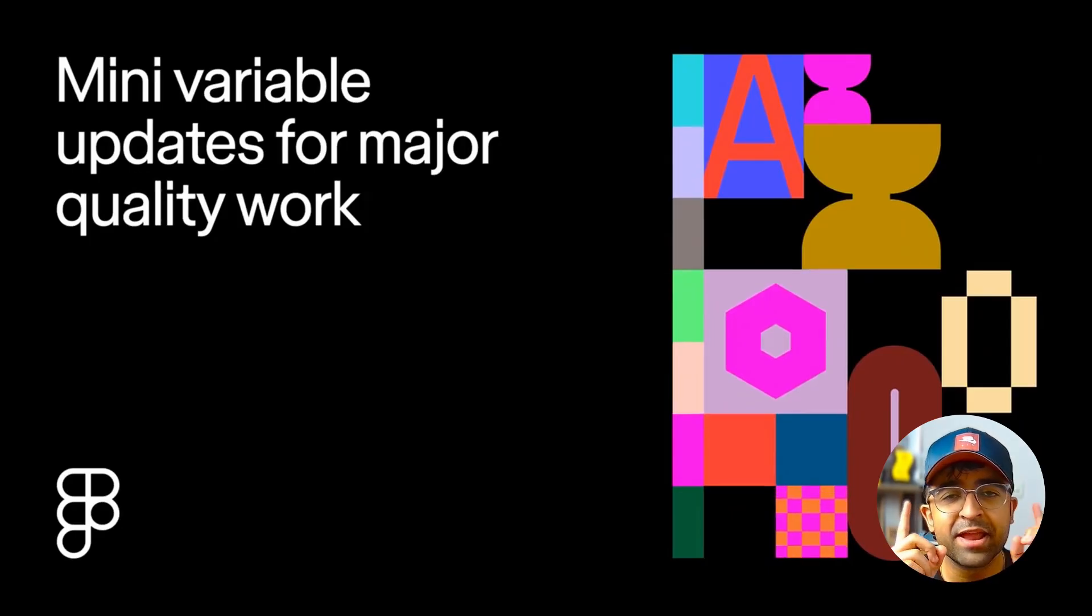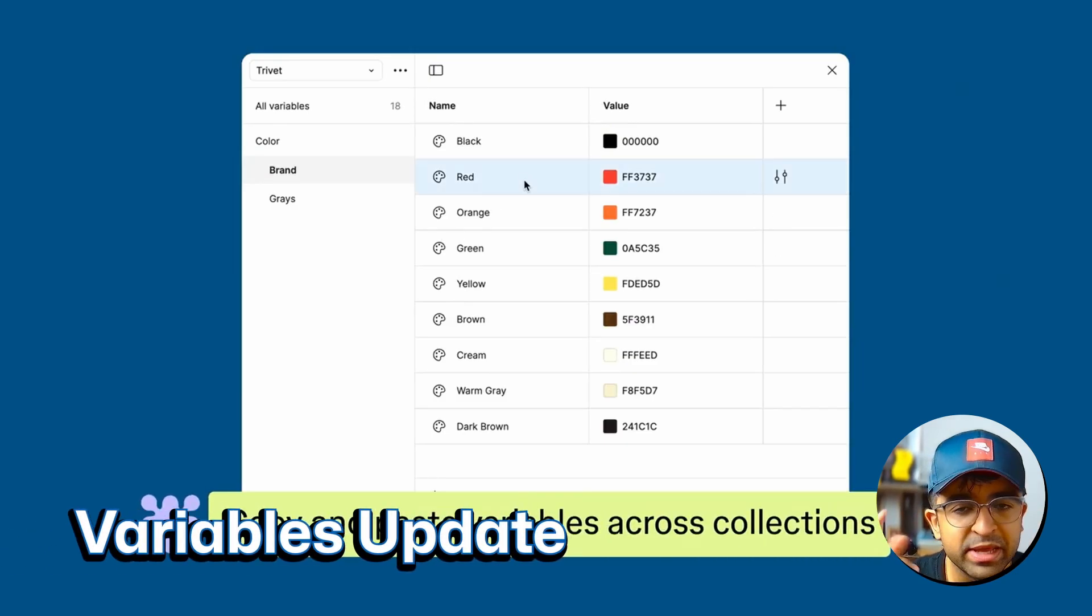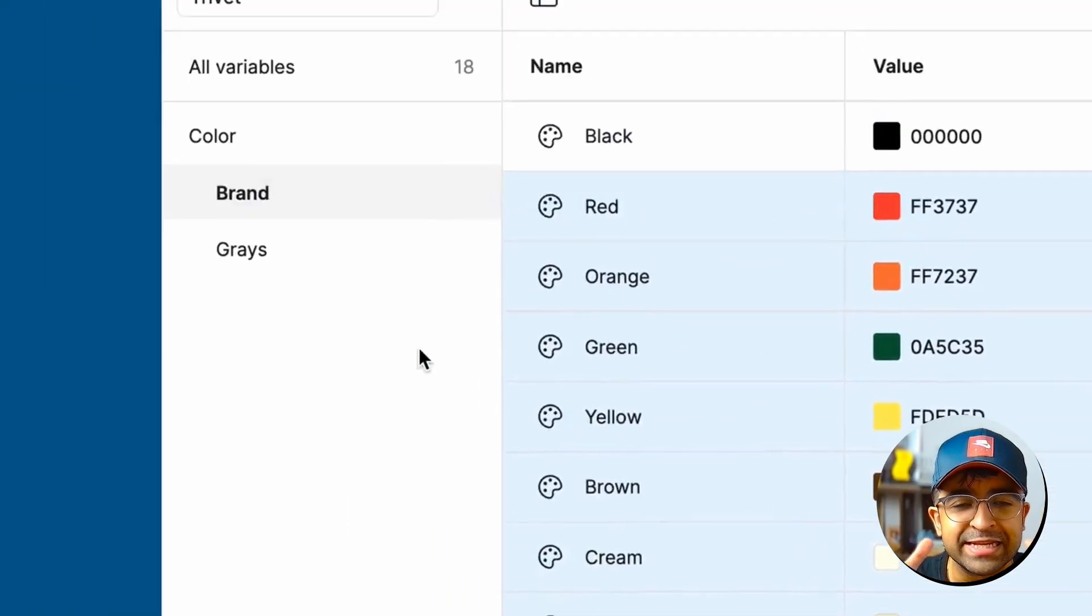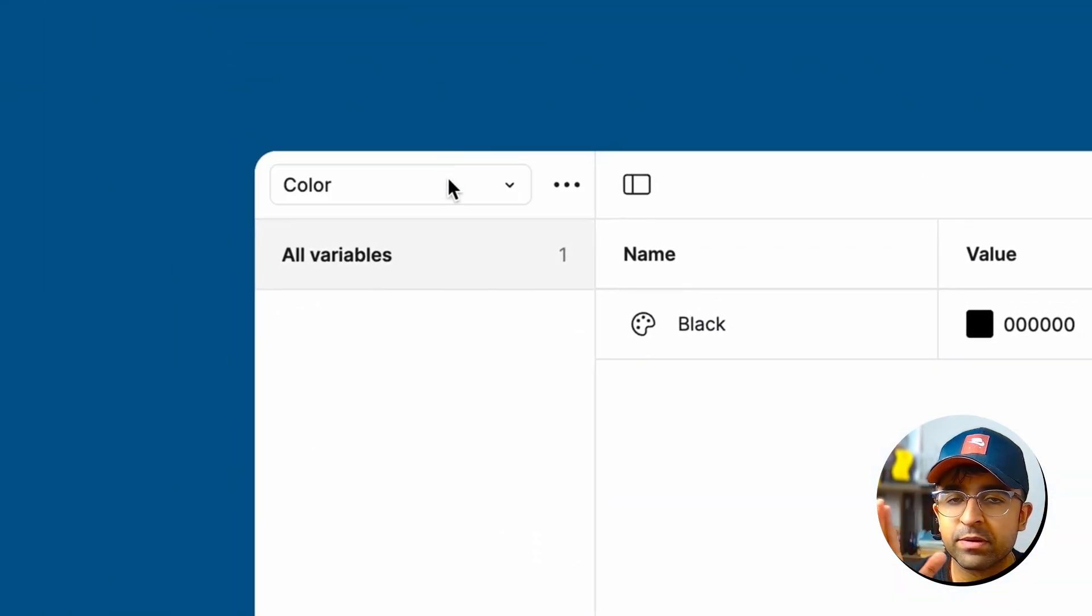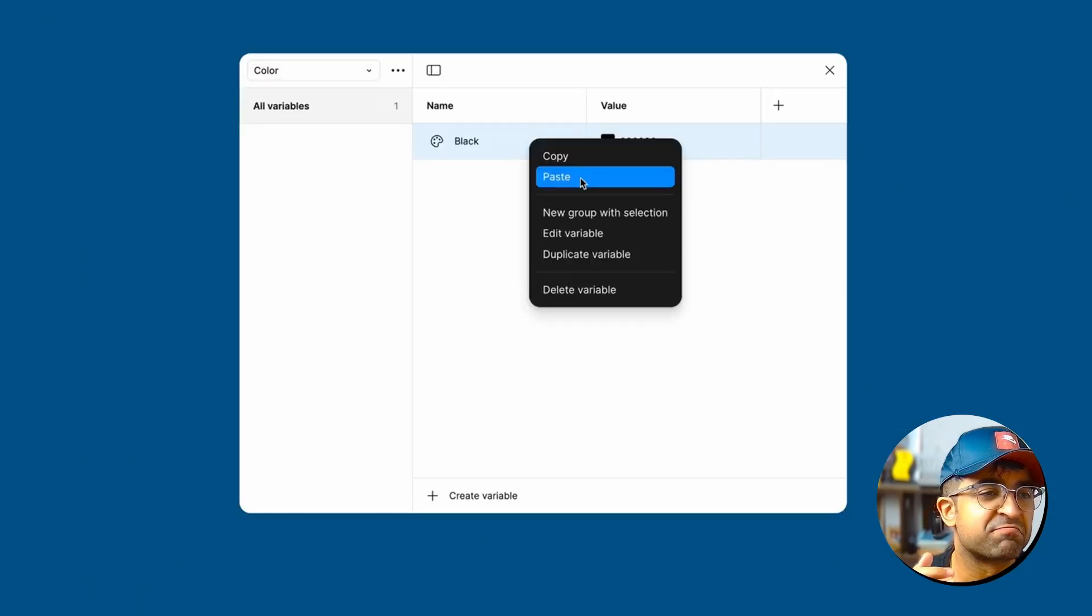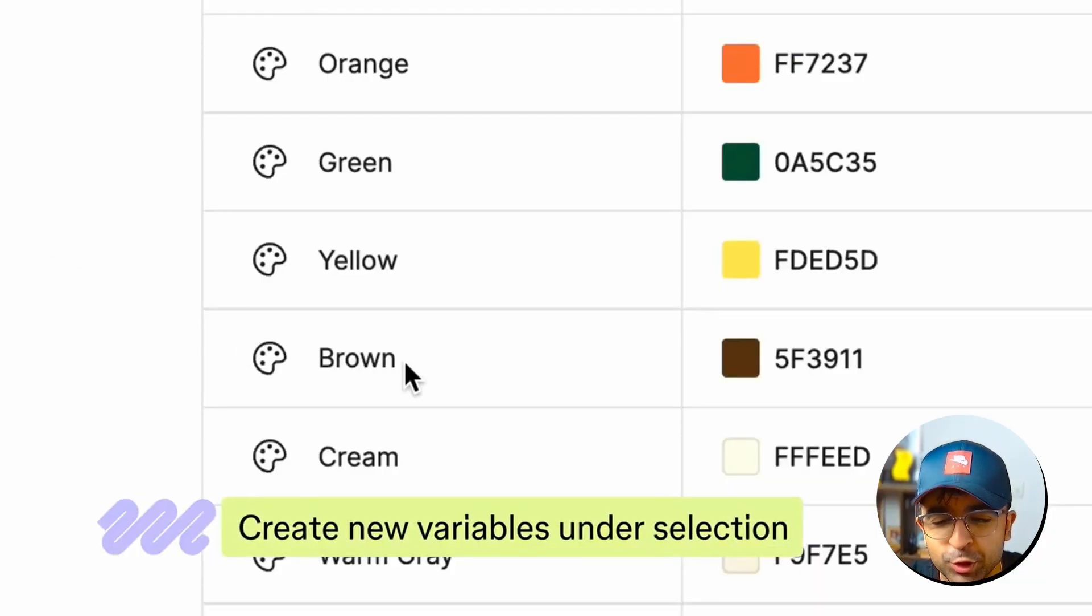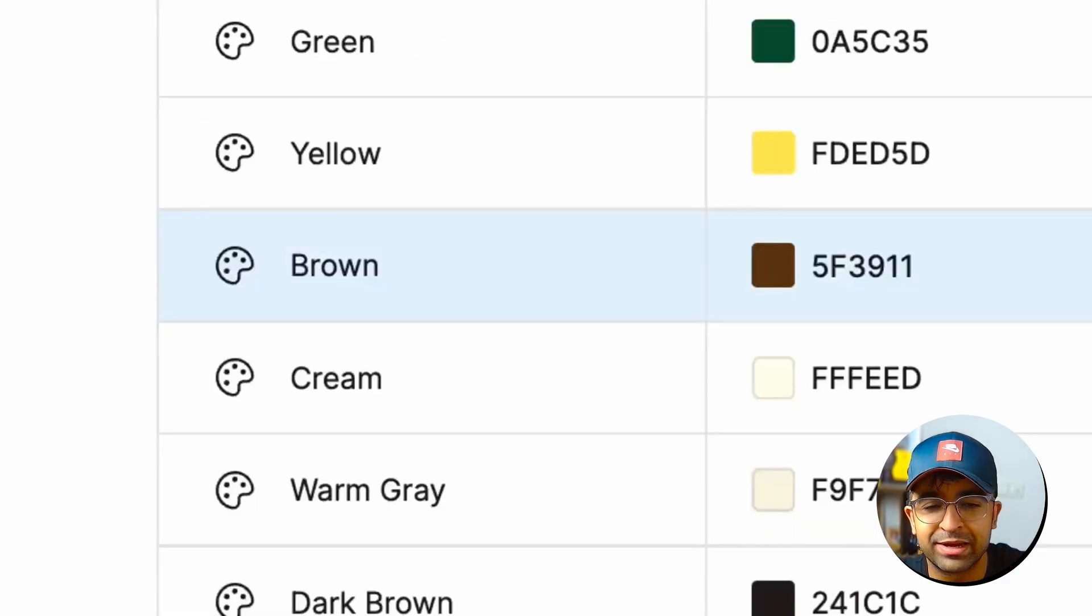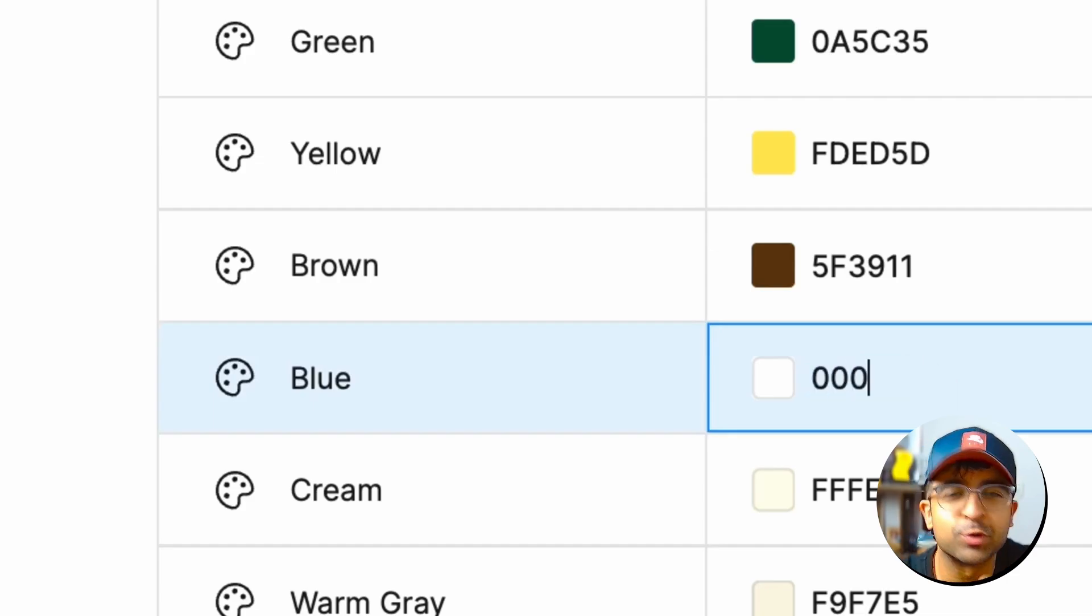There is another update similar to this one called variables update. In the variables update, you can literally do whatever you like inside collection. So if you have a collection of colors, you have a multitude of variables for different colors, shadows, etc. And they've made it very free to use. You can actually just copy any variable from one library to the other or from one section or collection to another.